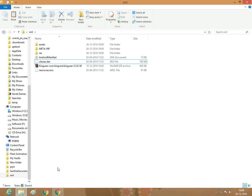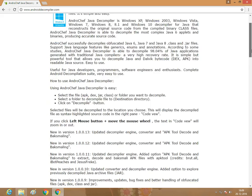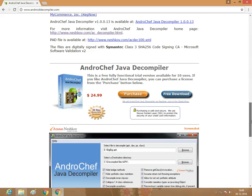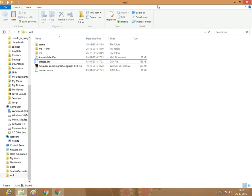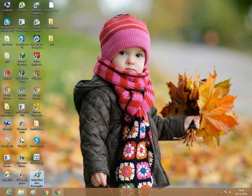That's why we need an application called AndroChef. There is a download option. The link is in the description, so don't worry about that. Download and install it. This is the application.